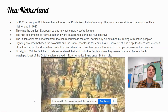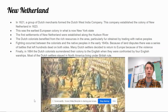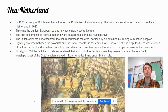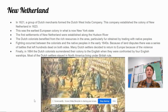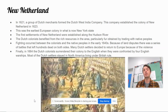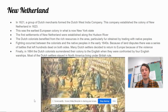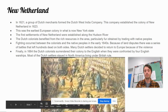Many Dutch settlers decided to return to Europe because of the violence. Finally, in 1664, the Dutch colonists surrendered their colony to the English when they were confronted by four English warships. Most of the Dutch settlers stayed in North America, living under British rule.